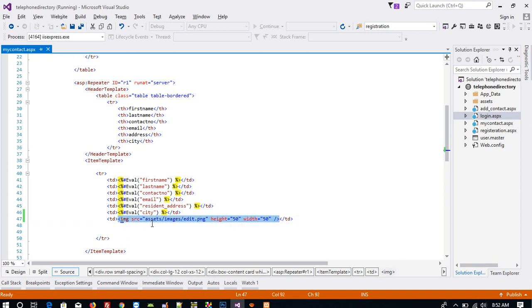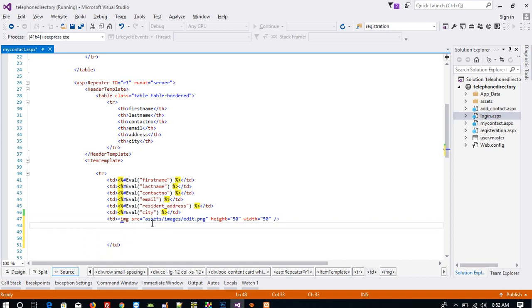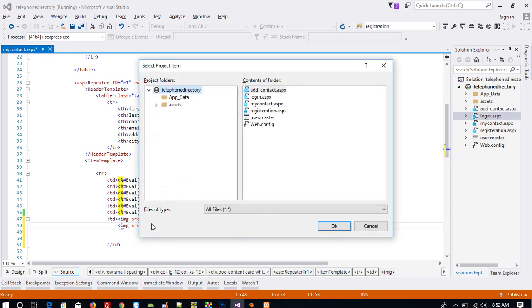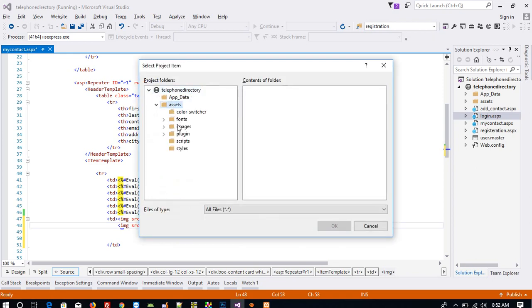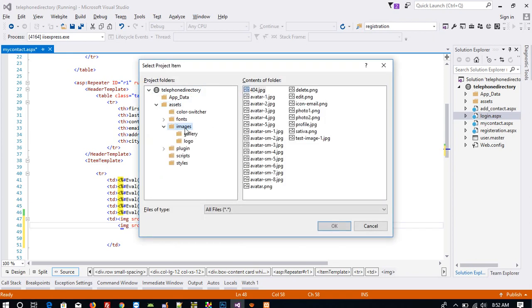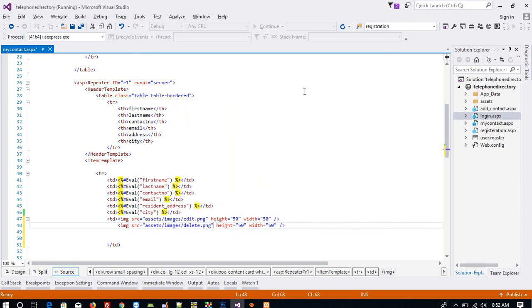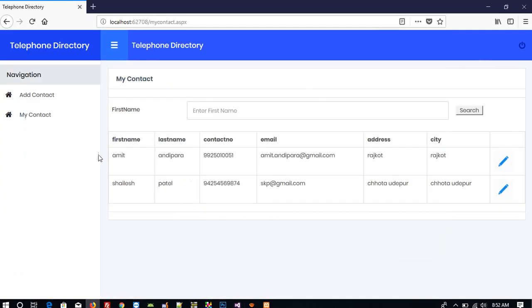I am going to copy this and paste here. Then click and change to delete.png. Save and now run this again.